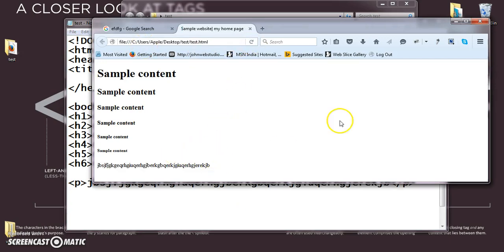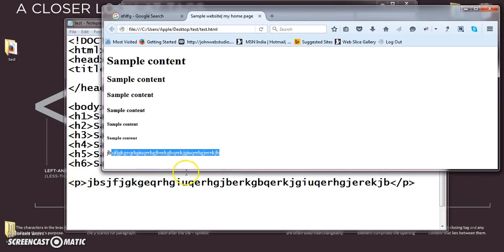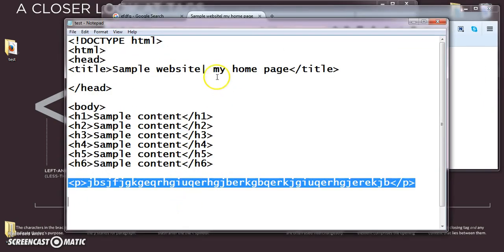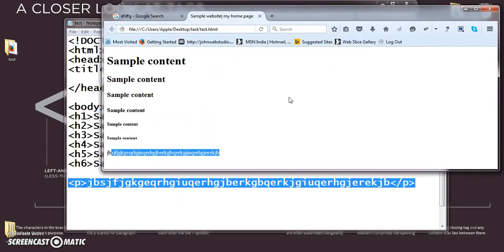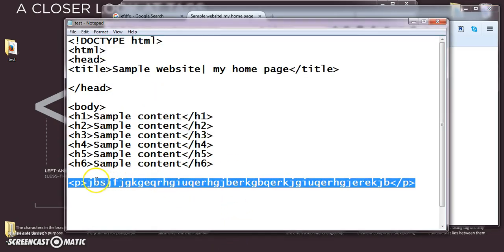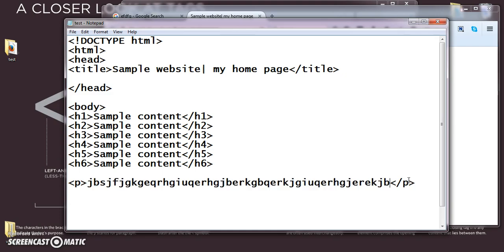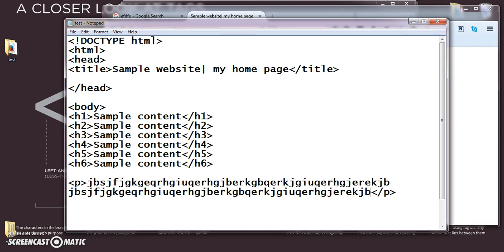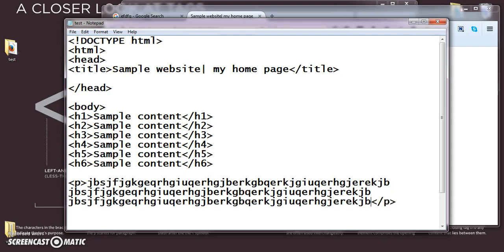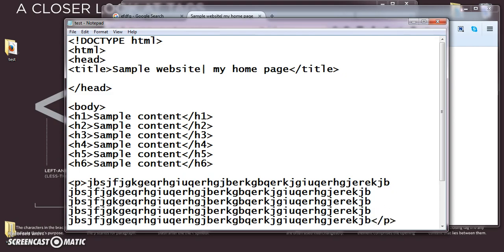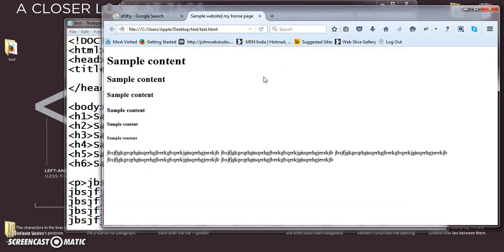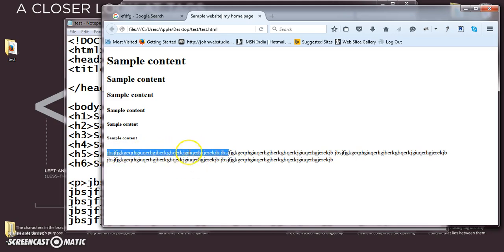So, what all I entered inside the paragraph tag came as a output in my display screen. So, if now I am entering some 4 to 5 lines of text. Save this. See the paragraph tag is used to give either a single line or a multiple line of text.